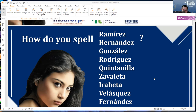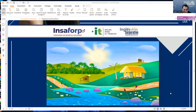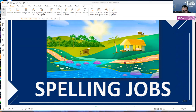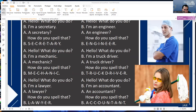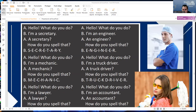How do you spell Fernandez? F-E-R-N-A-N-D-E-Z. Spelling jobs. Hello, what do you do? I'm a secretary. A secretary? How do you spell that? S-E-C-R-E-T-A-R-Y.